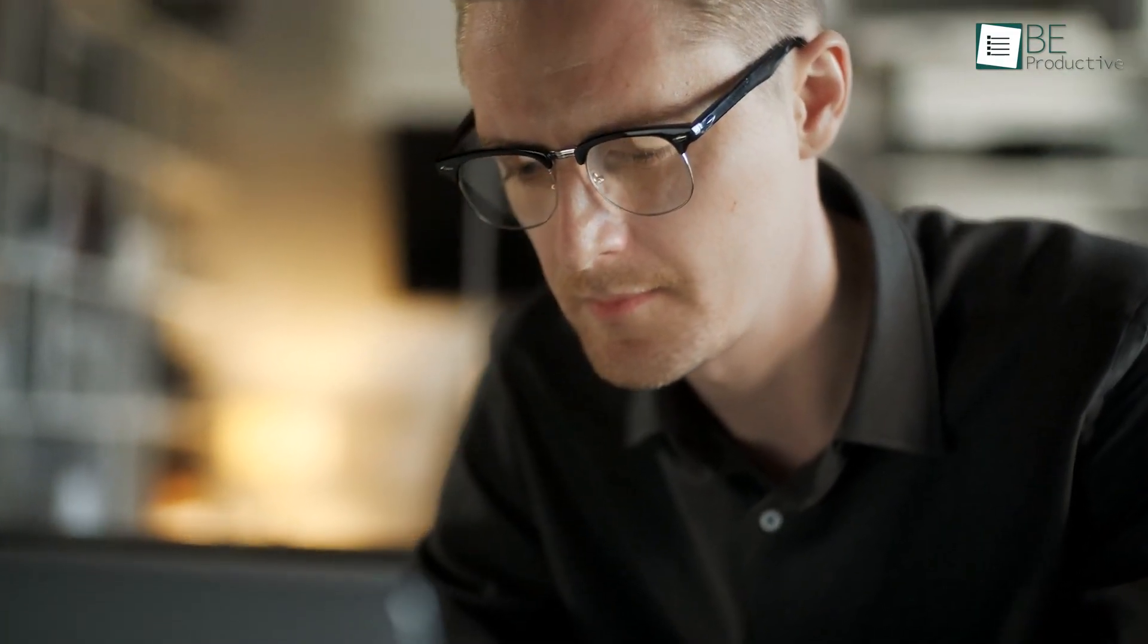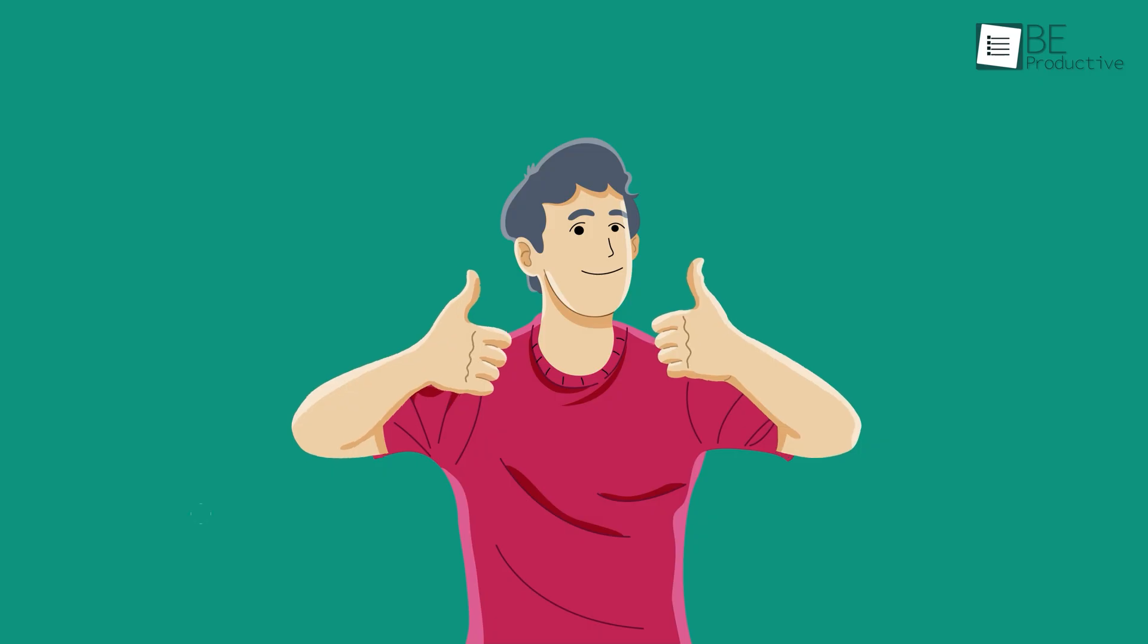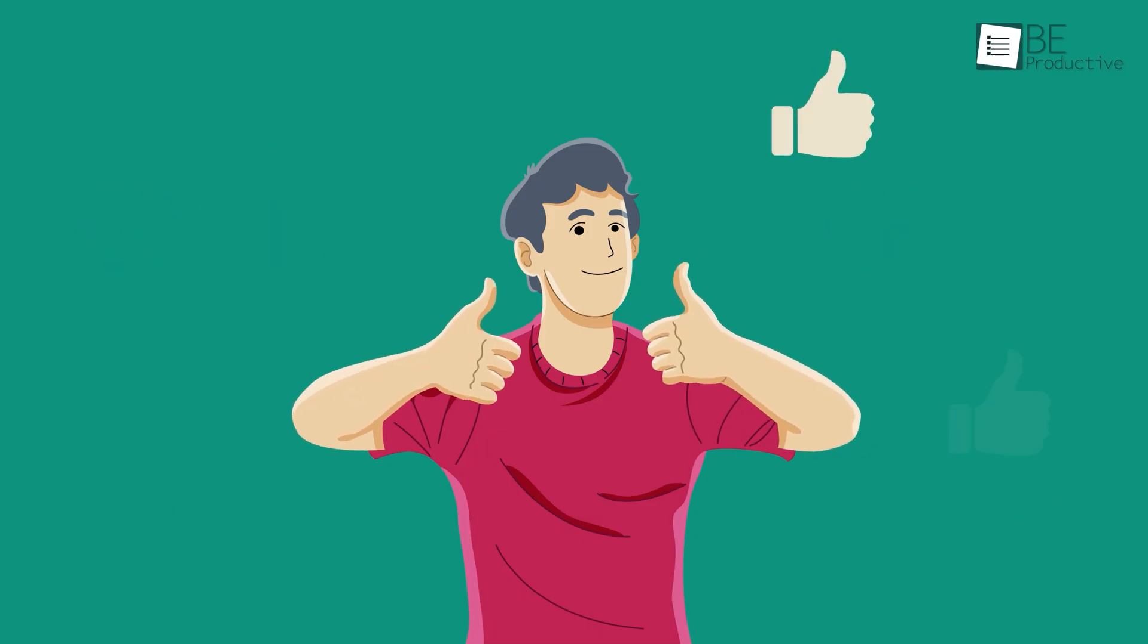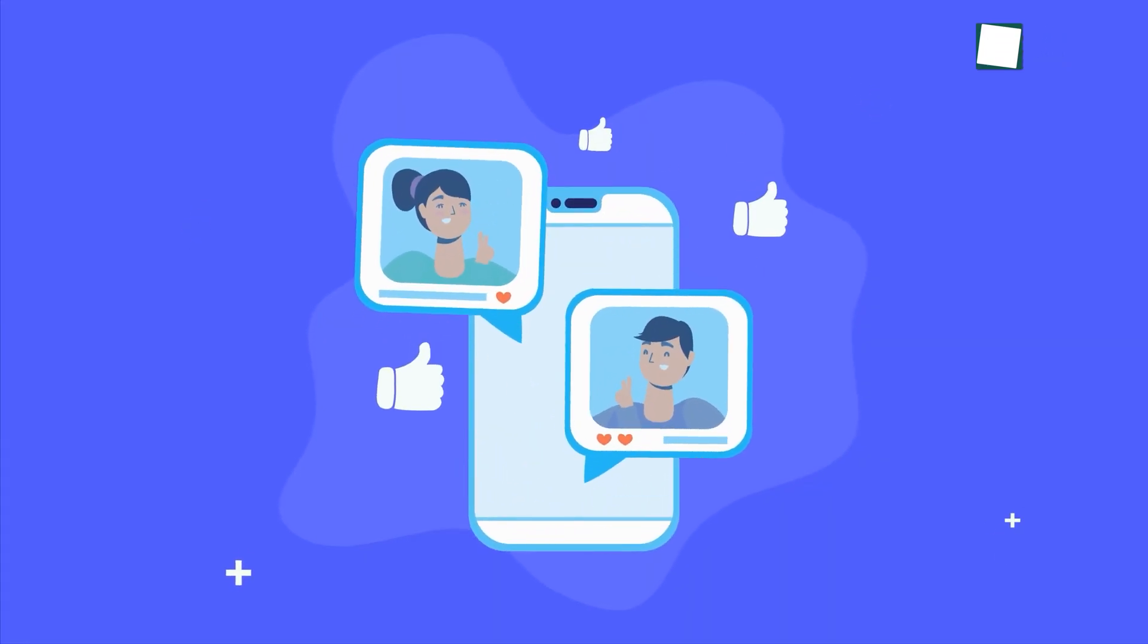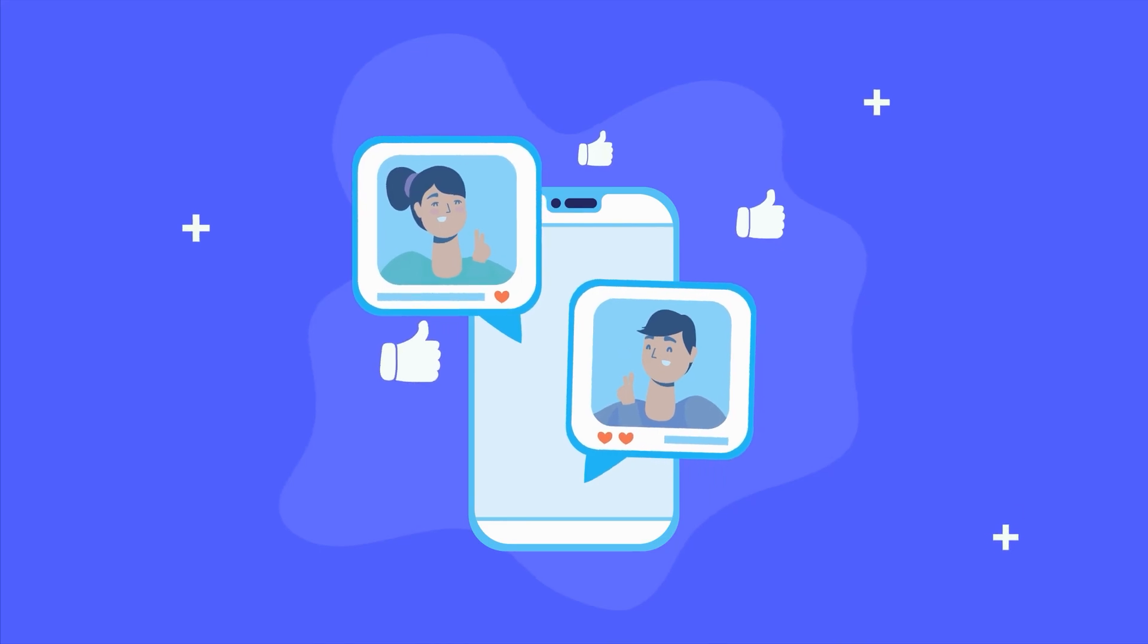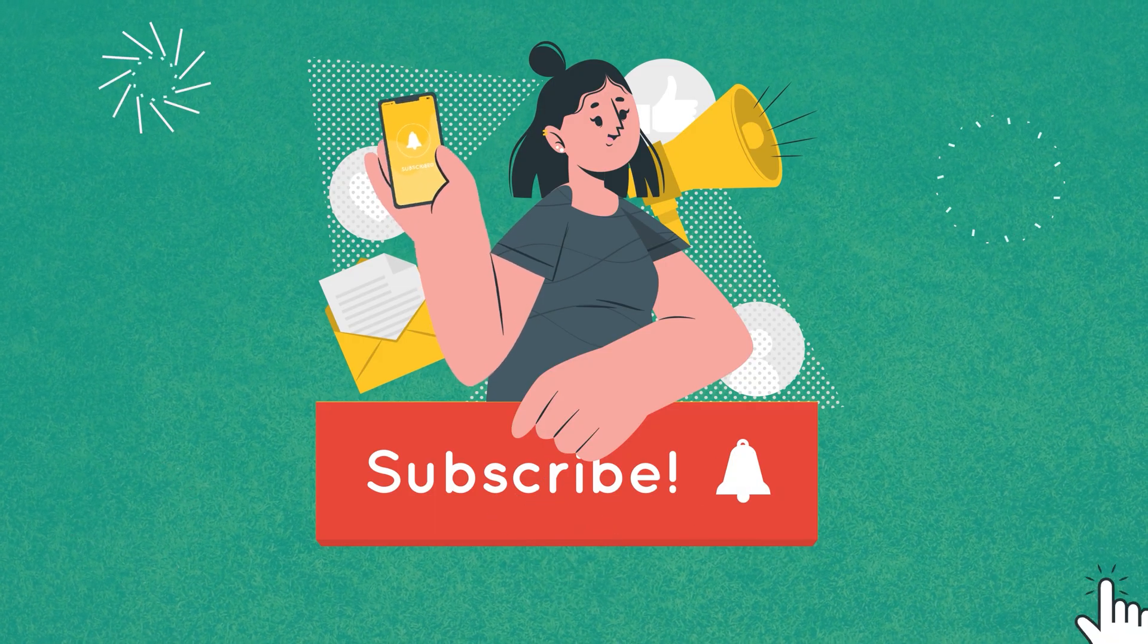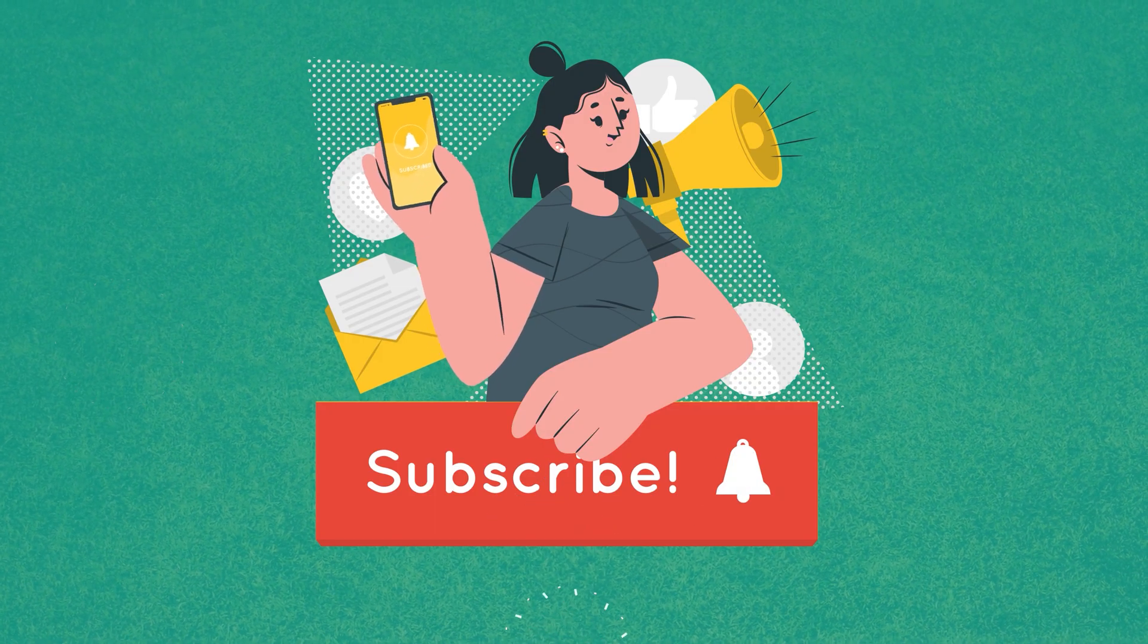So that was all about the five best live streaming software that you can use on your Mac. Thanks for watching. If you found this video helpful, give it a thumbs up, share it with your friends, and let us know your thoughts in the comment section. Subscribe to our channel and hit the bell icon if you want to see more videos like this on your feed.